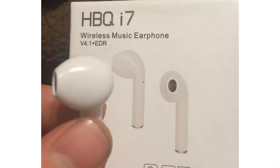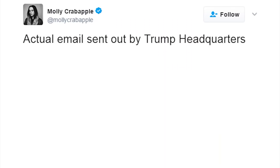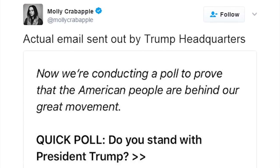Misleading box art makes it seem like you get a pair — literally just came with one wireless earphone. Well, 'earphone' does imply it's one. Actual email sent out by Trump headquarters — 'now we're conducting a poll to prove that the American people are behind our great movement. Quick poll: do you stand with President Trump, or do you believe democrats and fake news?'